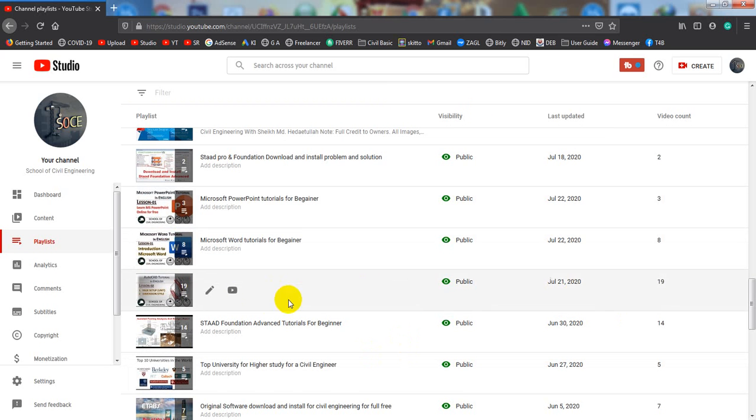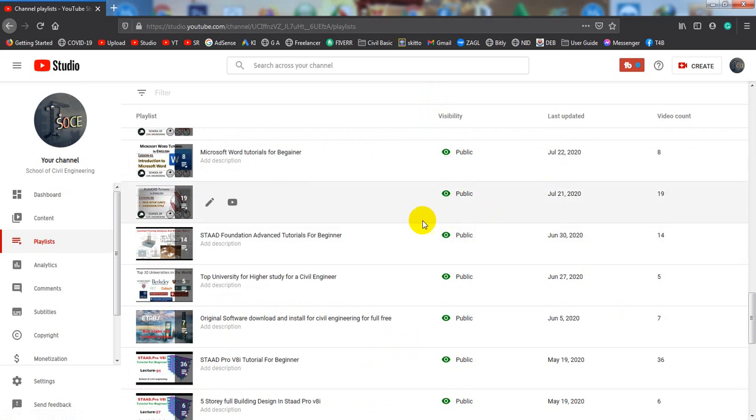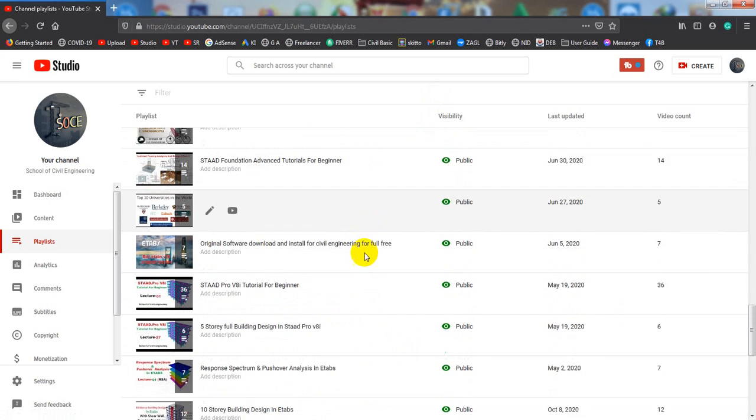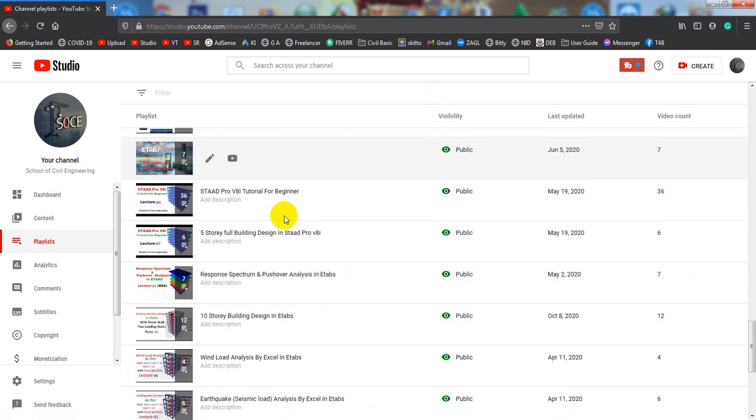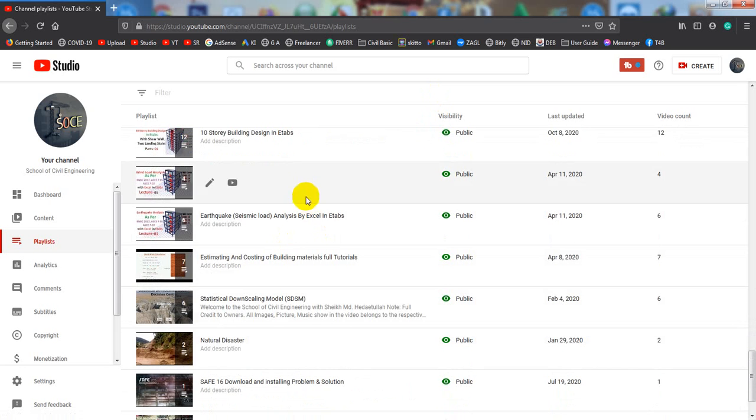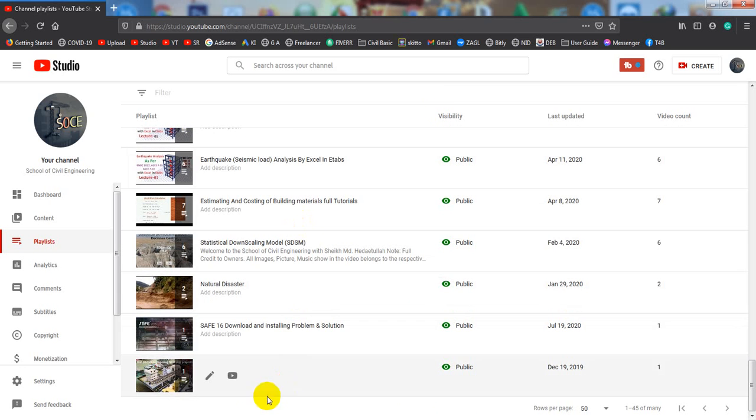So as a civil engineer, if you watched that 19 videos, I hope you will be an expert in AutoCAD 2D. Now, that was the total playlist also about SAFE tutorial series.